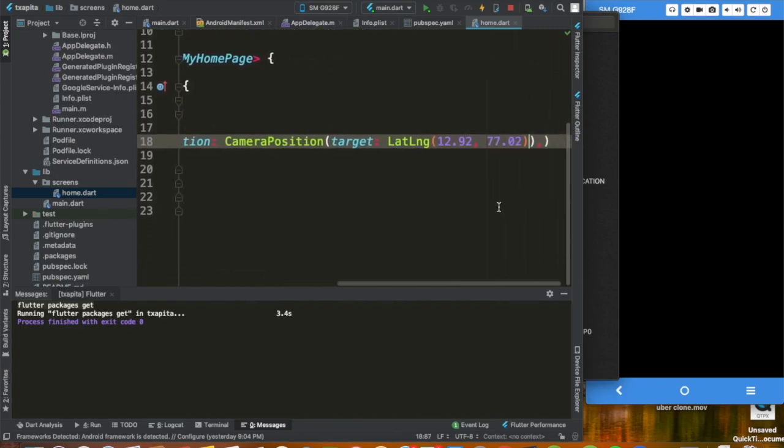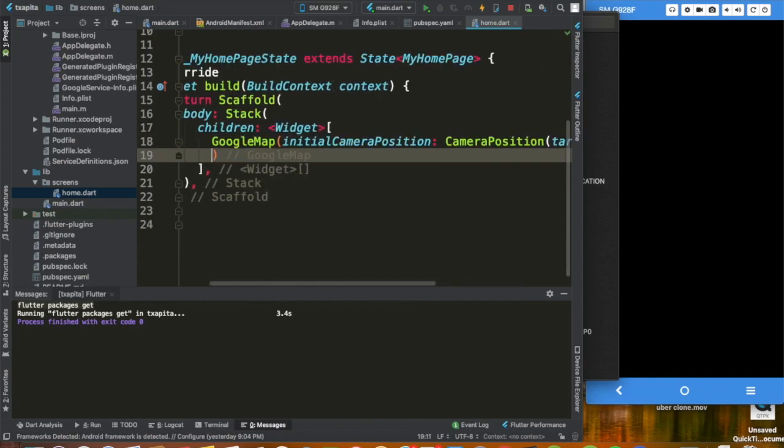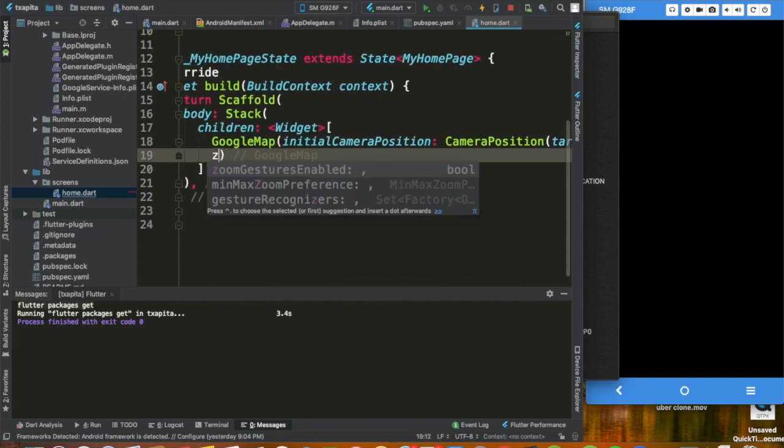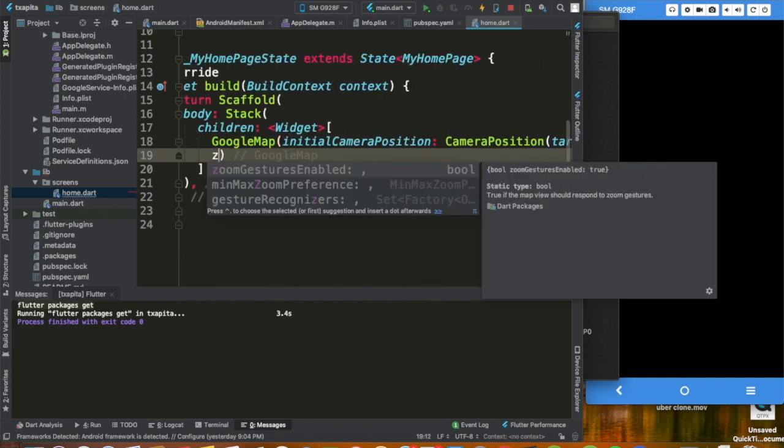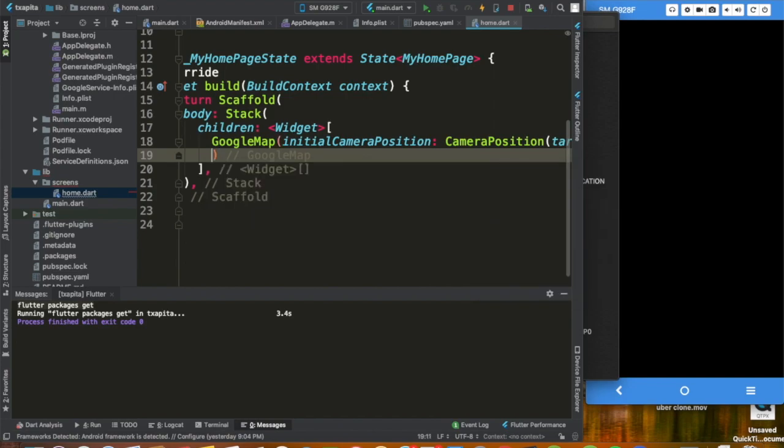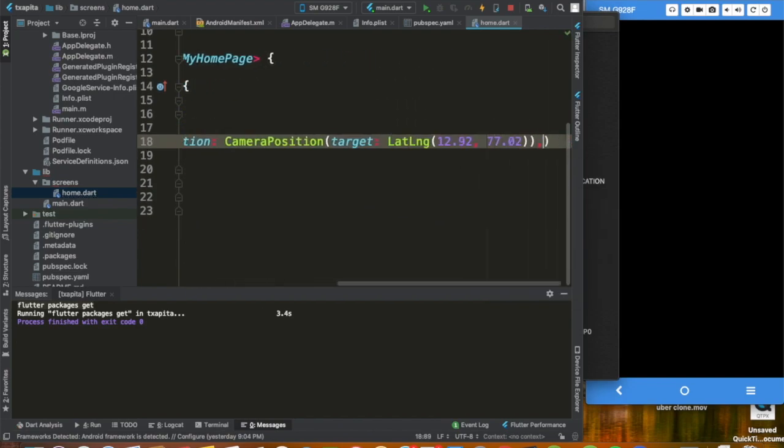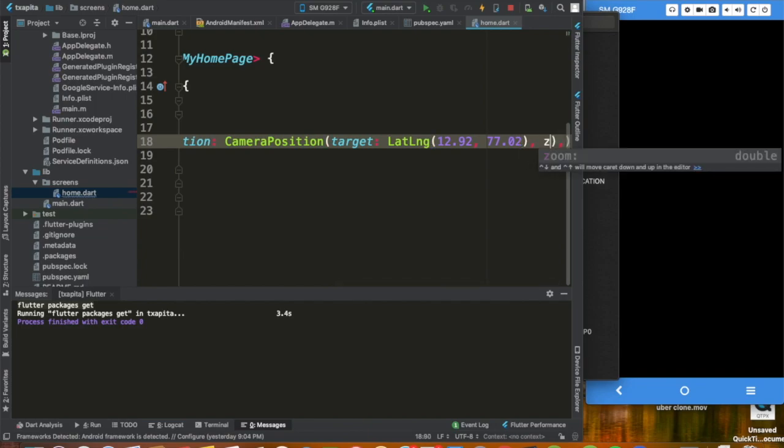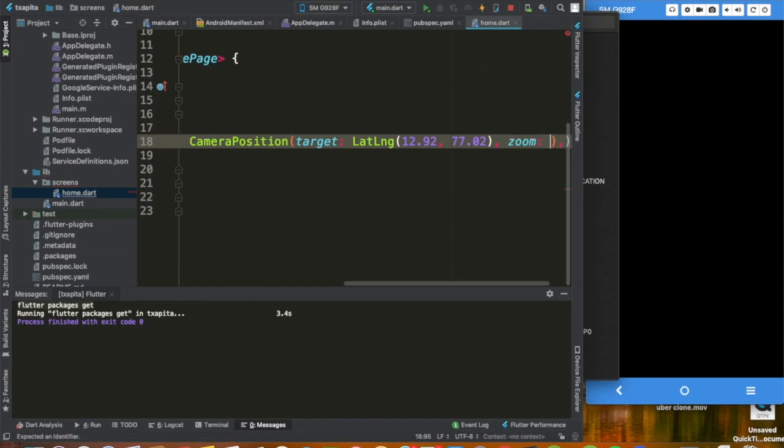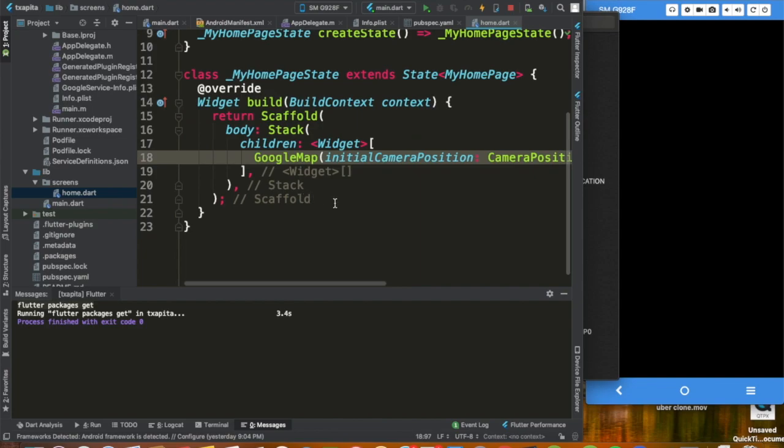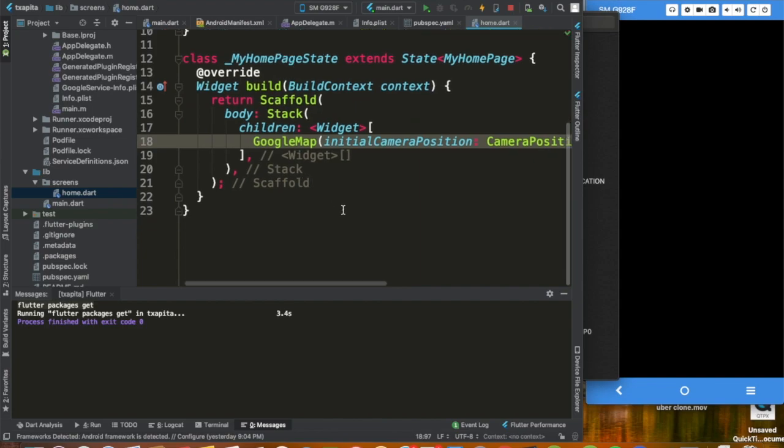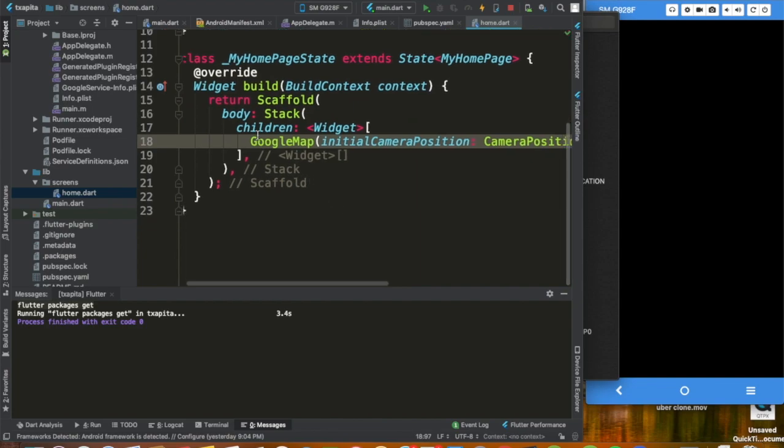And with that done, we have our latitude and longitude. Our zoom we are going to set it to 10. Okay, with this done, let me put this on full screen.